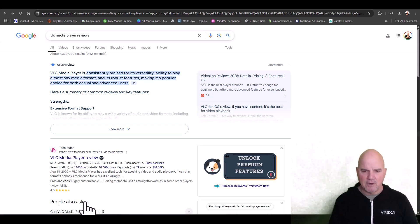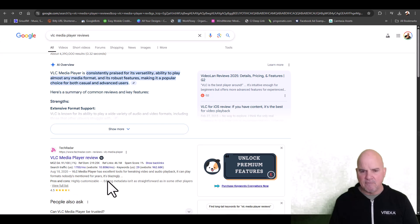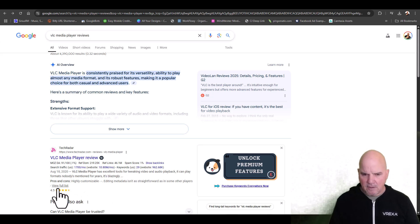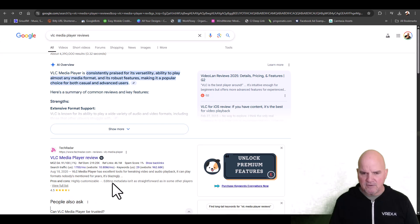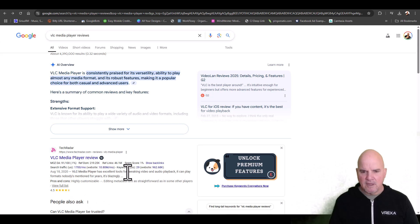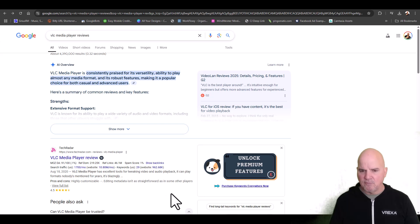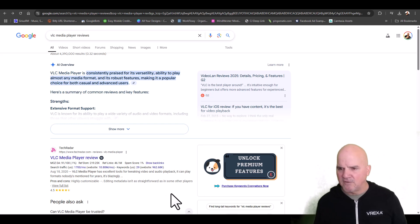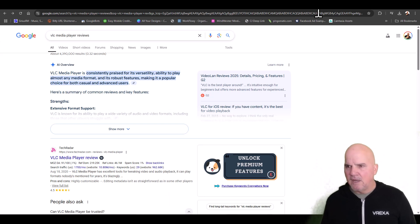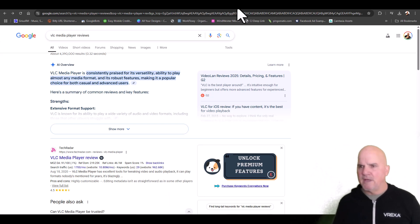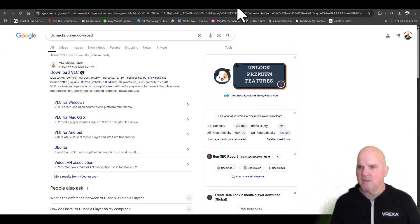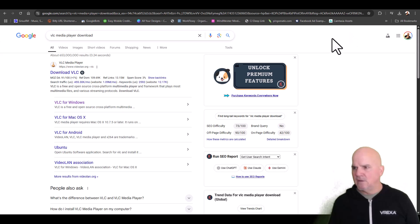You can see on TechRadar here it's got a 4.5 rating. It doesn't say how many reviews, but it definitely seems to be software that you can trust.